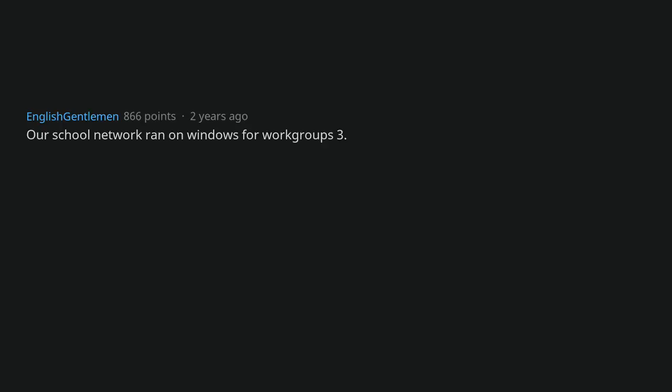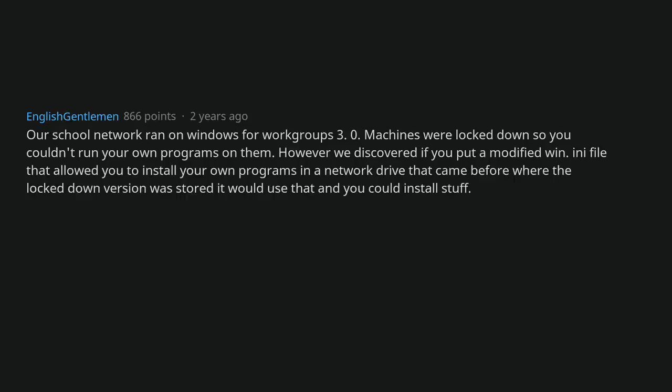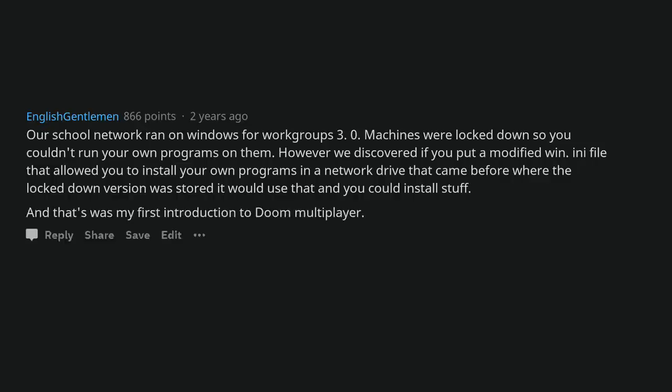Our school network ran on Windows for Workgroups 3.0. Machines were locked down so you couldn't run your own programs on them. However we discovered if you put a modified win.ini file that allowed you to install your own programs in a network drive that came before where the lockdown version was stored it would use that, and you could install stuff. And that was my first introduction to Doom Multiplayer.